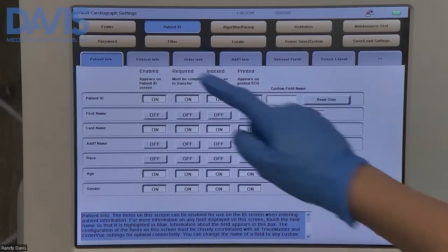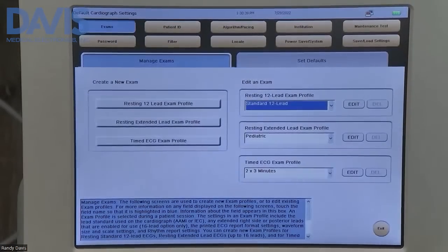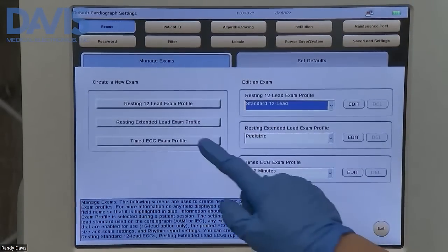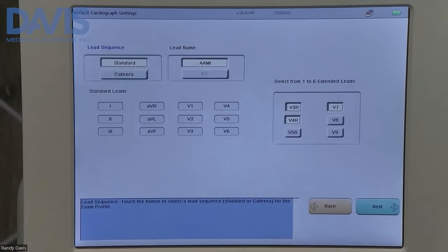From this page, you're going to hit exams, then click on resting extended lead exam profile.